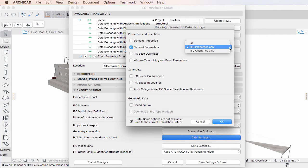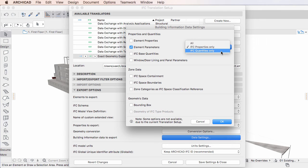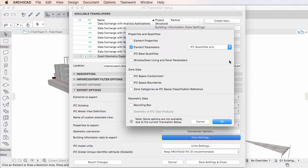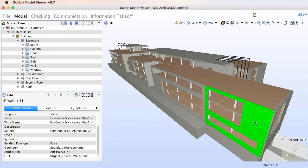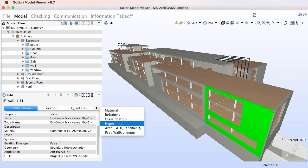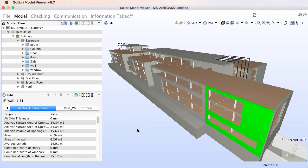If we select the IFC Quantities Only option in ARCHICAD and save as IFC, only the ARCHICAD Quantities Property Set will be present in the generated IFC file.